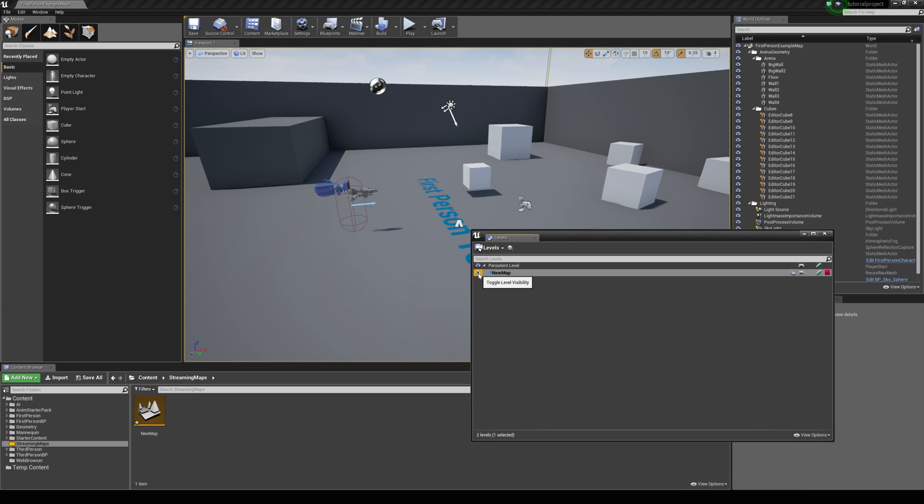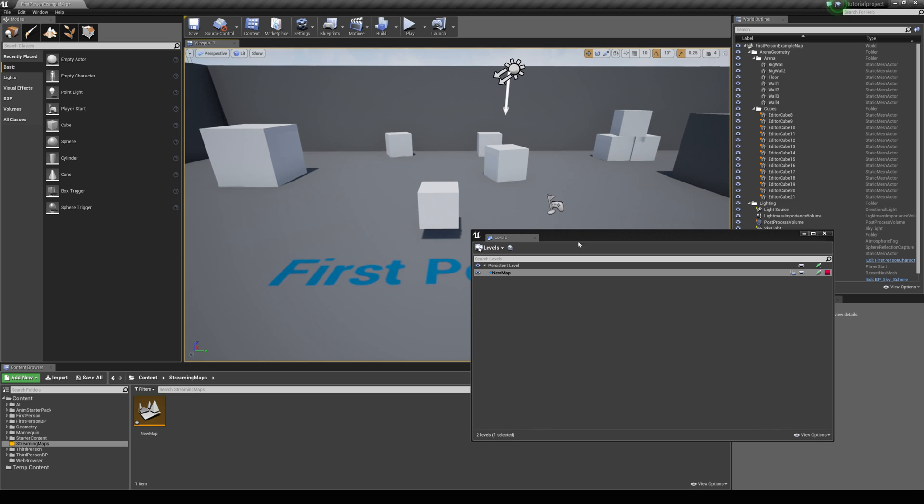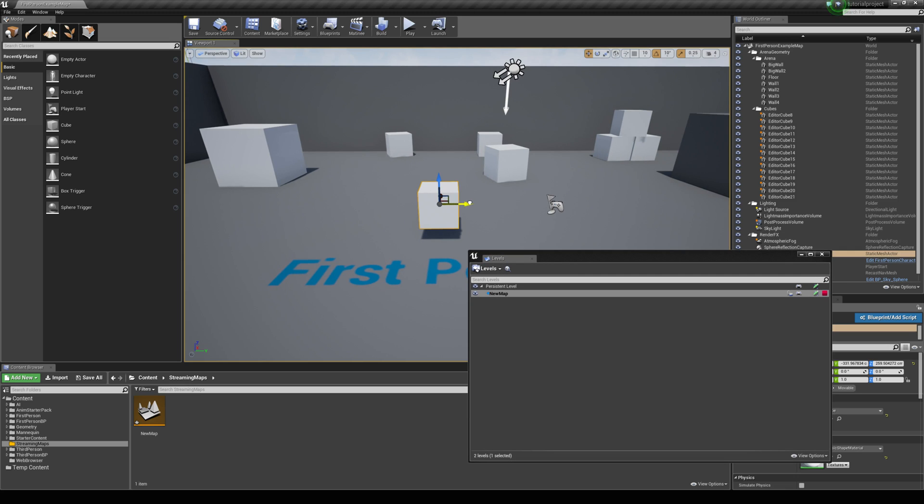Now one thing you might want to do is add in many more meshes to your streaming map. But for the purpose of this tutorial I'm just going to duplicate these cubes a few more times.